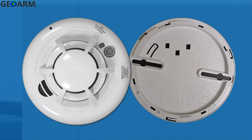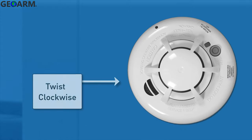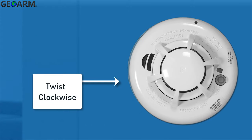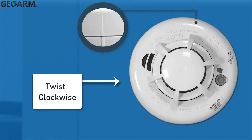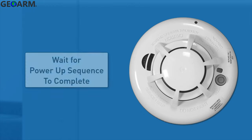Reattach the alarm to the mounting base by turning the alarm clockwise until the marks align. Then wait for the power-up sequence to complete.